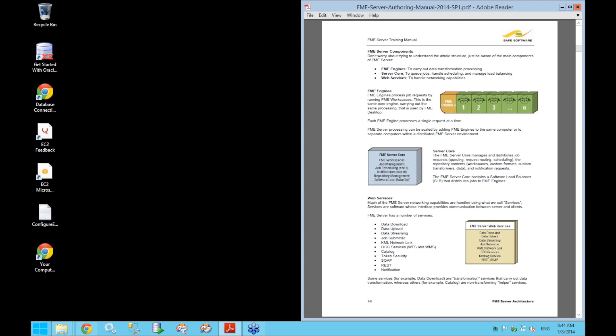Next, the server core takes care of job management — dealing with queuing, request routing, distributing jobs to the engines, and scheduling. It also manages repository contents, keeping track of all workspaces published to server, any custom formats, custom transformers, and all the data that's been uploaded. Finally, it also takes care of processing and sending notification requests.